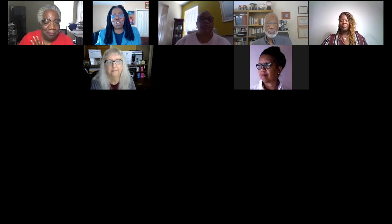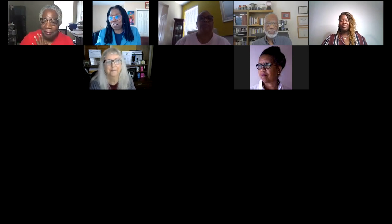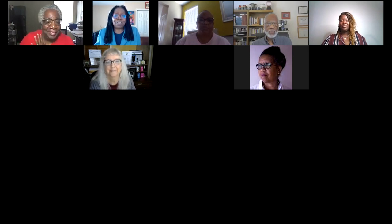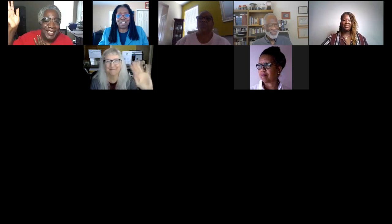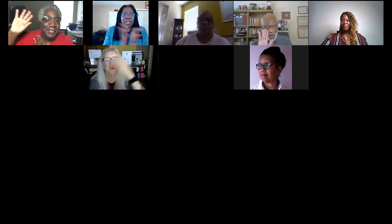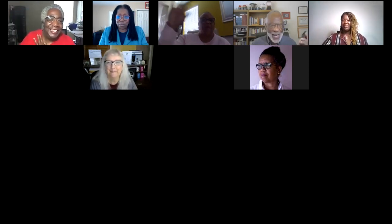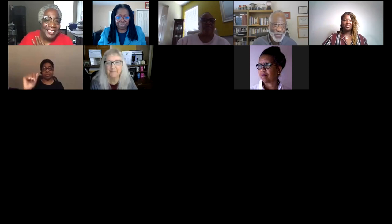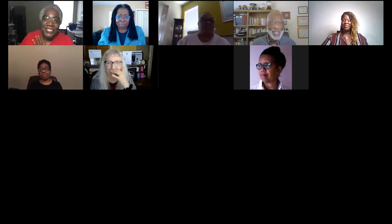This concludes another Notary Gals webinar series. We're going to sign off now. Thank you, everyone. We'll see you next time. Goodbye, everyone. Thank you, John.